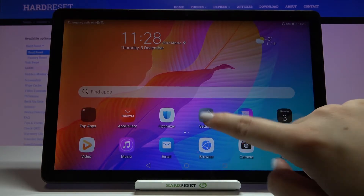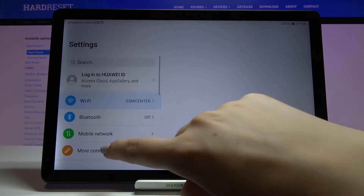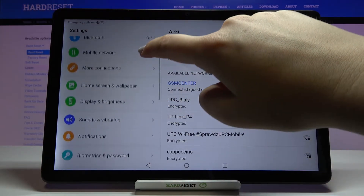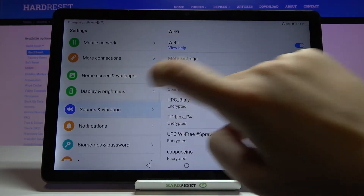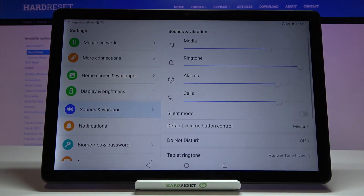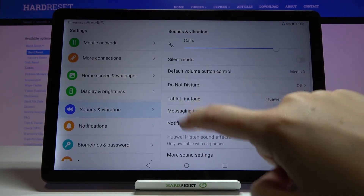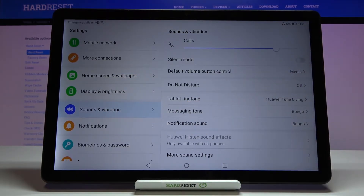First of all we have to enter the settings, and now let's scroll and tap on Sound and Vibration. Now let's scroll down a little and as you can see here we've got the whole ringtone section.